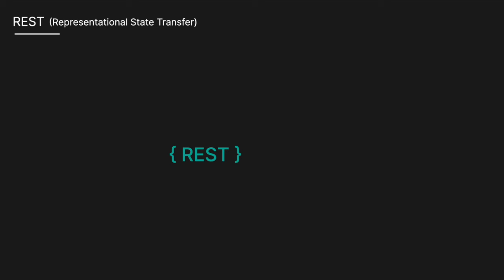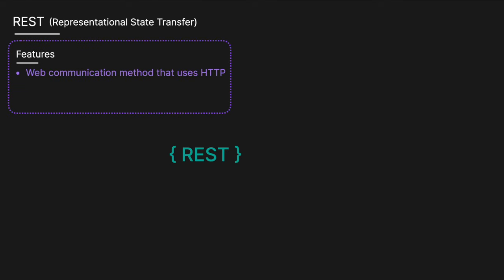REST stands for Representational State Transfer. A REST API is a web communication method that uses HTTP to create and perform CRUD operations—create, read, update, delete—on resources. It's based on stateless communication between client and server, and typically uses standard HTTP methods like GET, POST, PUT, and DELETE.